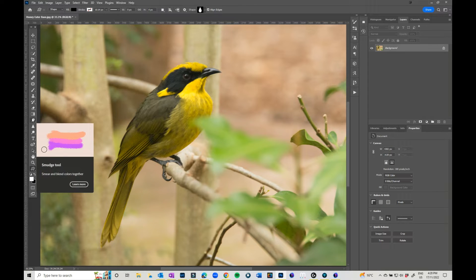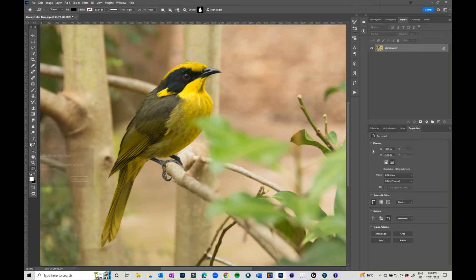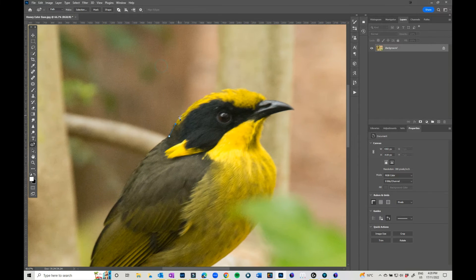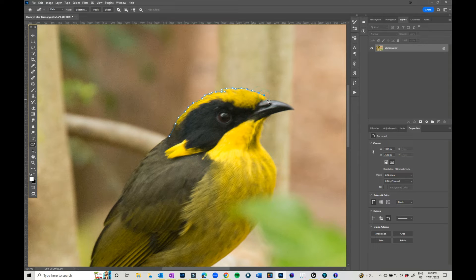How does it differ from the standard pen tool? You can actually click on points and move them around really, really easily. You don't have to bend it or go through anything particularly difficult. I'm just going to go around this little Honey Eater here. I'm not even going to be particularly perfect with how I'm going to select it. I might just speed this up for you a bit.